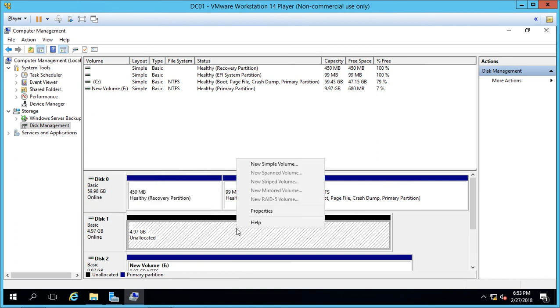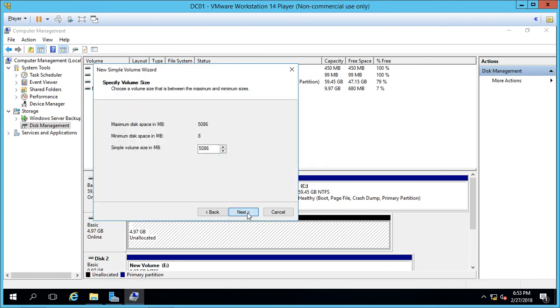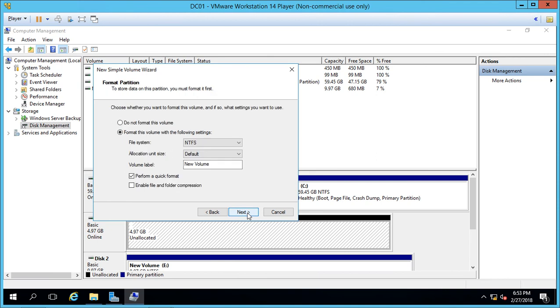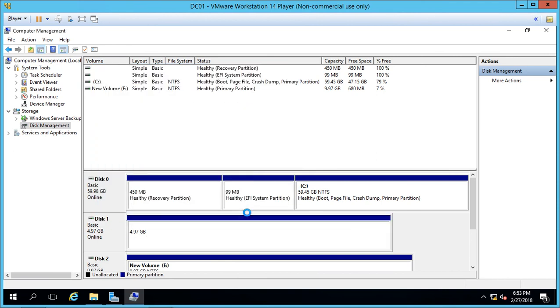Right click on the drive itself, choose New Simple Volume, Next, Next. We'll choose the default F drive and we'll do a quick format on NTFS and Finish.